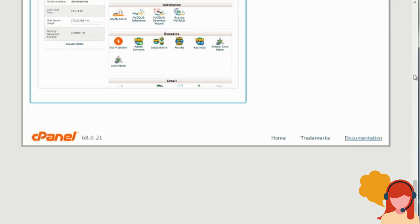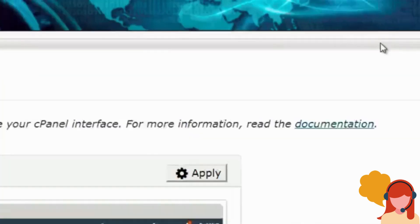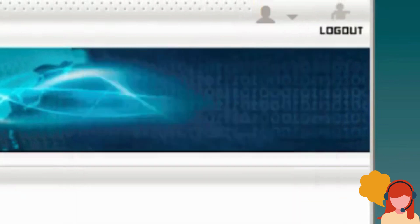Now I want to talk about the user interface. Some of you will have different user interfaces than what you're seeing on screen, and that's typically because of the style — you can actually change the style. Most of you will have something that looks like this, and it really depends on your web hosting company. Some web hosting companies will actually customize cPanel with their own user interface and icons. What usually stays the same is the actual words on the sections and icons, so the icons will be slightly different. Up at the top, click on the little person icon and click on Change Style.